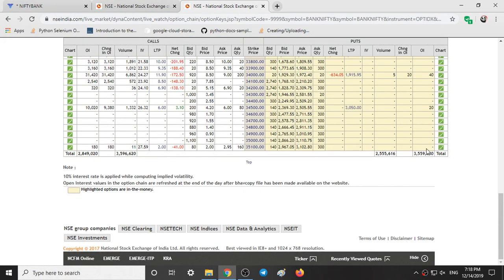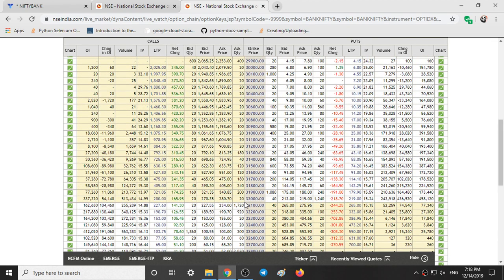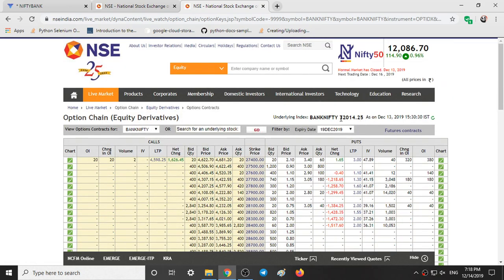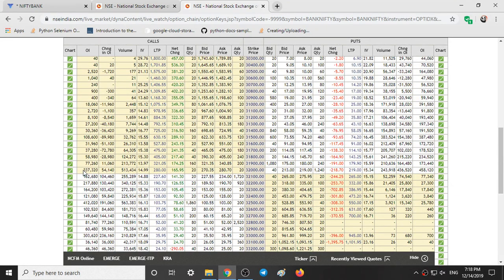Looking at the Bank Nifty option chain: on the calls we have 28 lakhs of open interest, and on the puts we have 35 lakhs — so 7 lakhs more people are expecting the market to rise in the weekly session. The current closing of Bank Nifty is 32,014. At the 32,000 level we have 3 lakhs 37,000 call OI and 4 lakhs 58,000 put writers — around 1 lakh more people expecting the market to go up at that level.